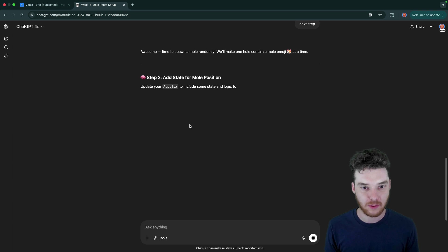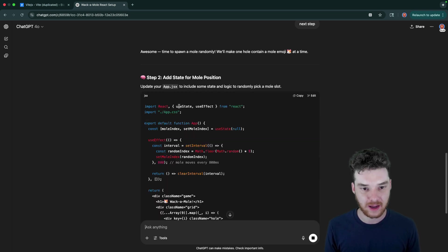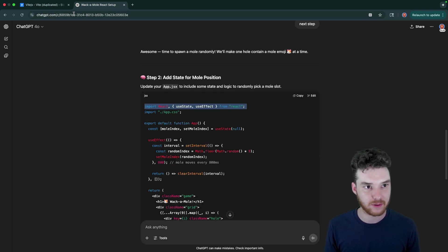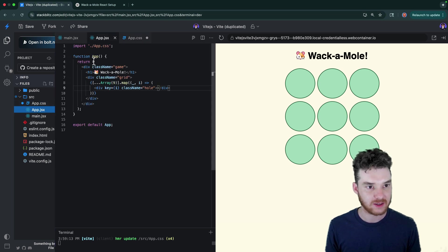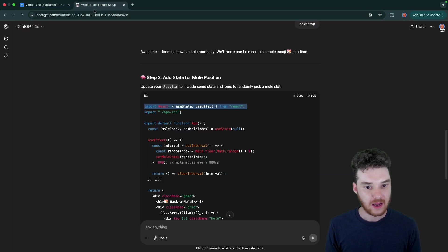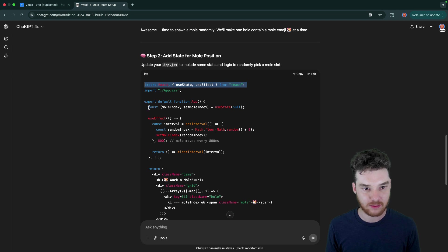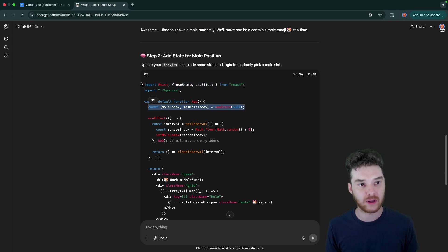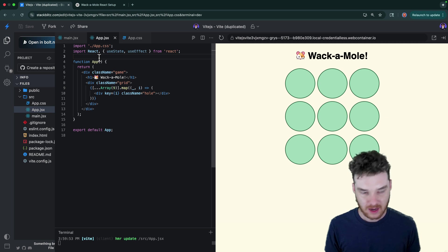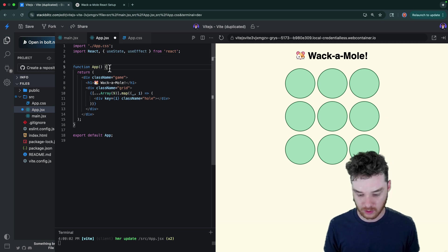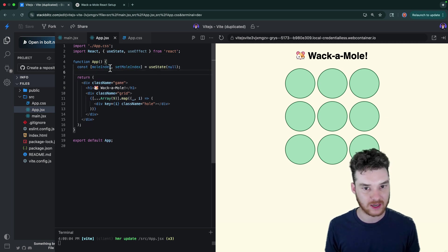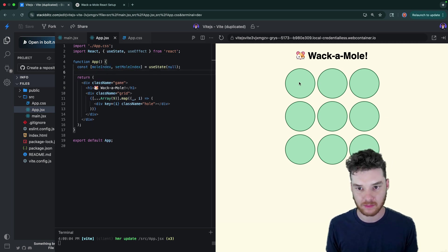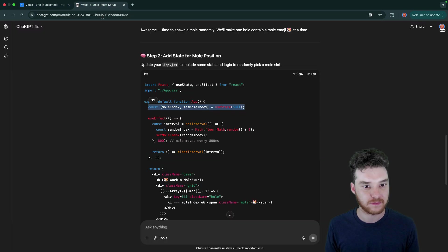Awesome. Time to spawn a mole randomly. So we're going to update and it looks like we need to first import use state and use effect. So let's do that. And then down here, we're going to keep track of a piece of state, which is called mole index. So mole index, I'm guessing is going to tell us which one of these little circles the mole is in, right? So if it's zero, it'll be here, if it's one, it'll be here, etc, up until nine.